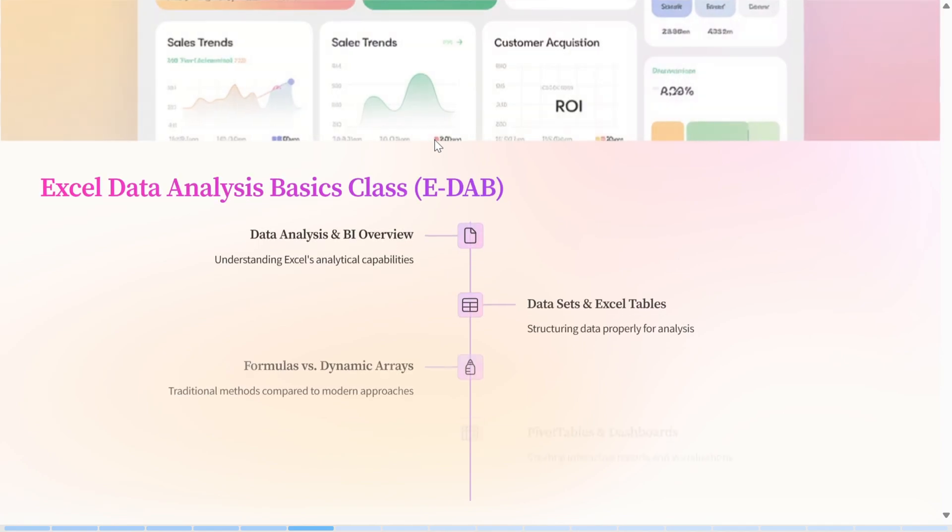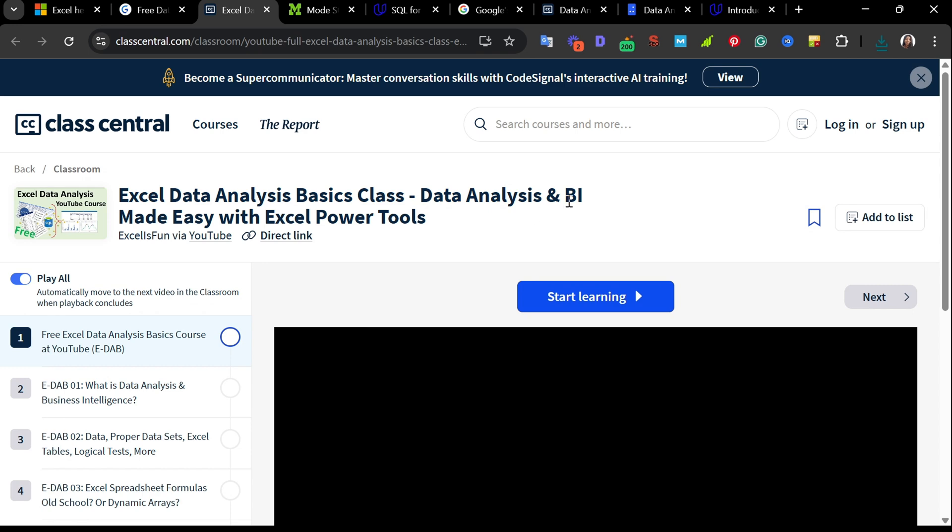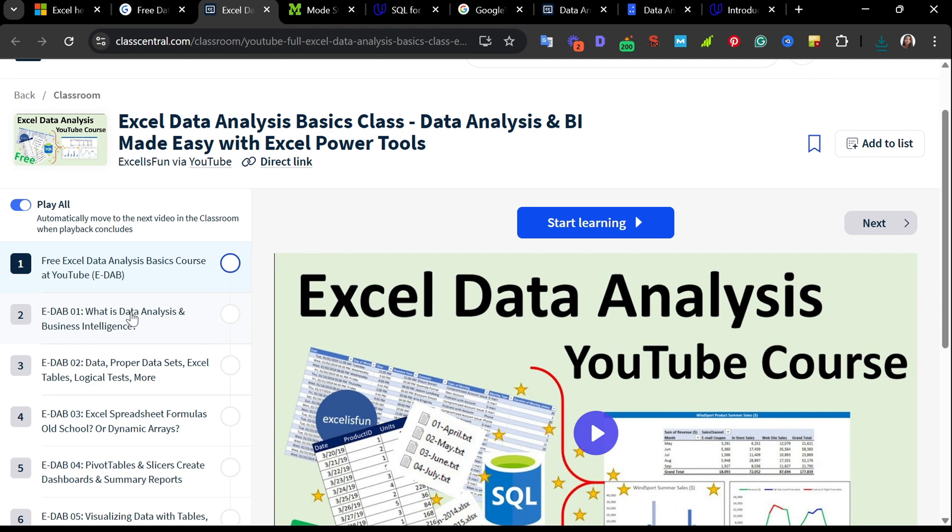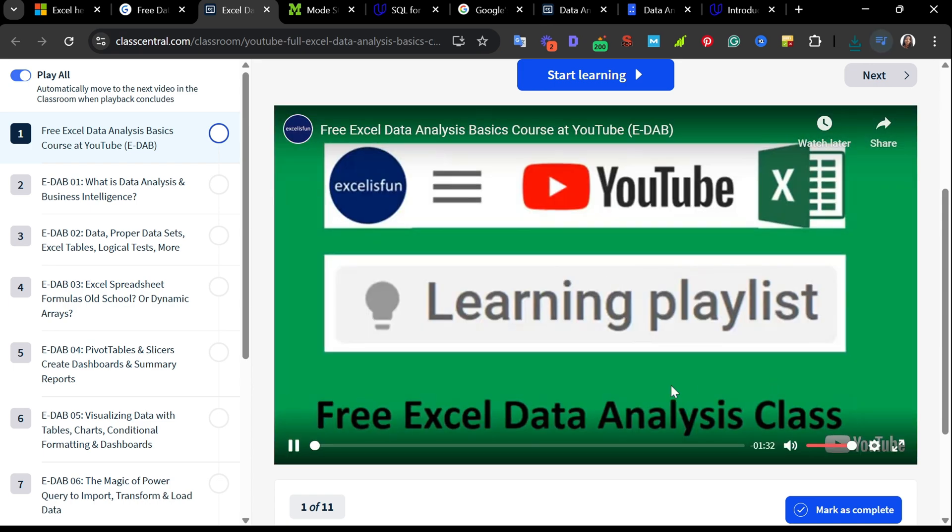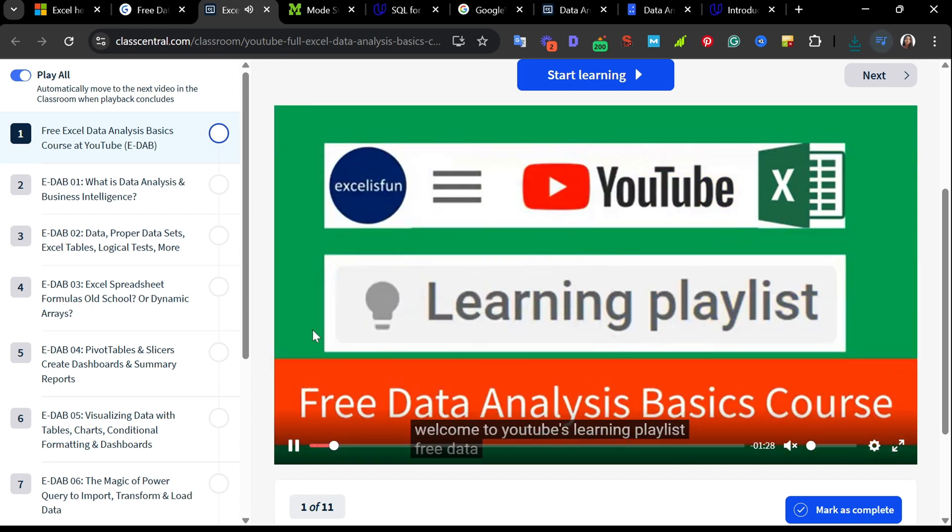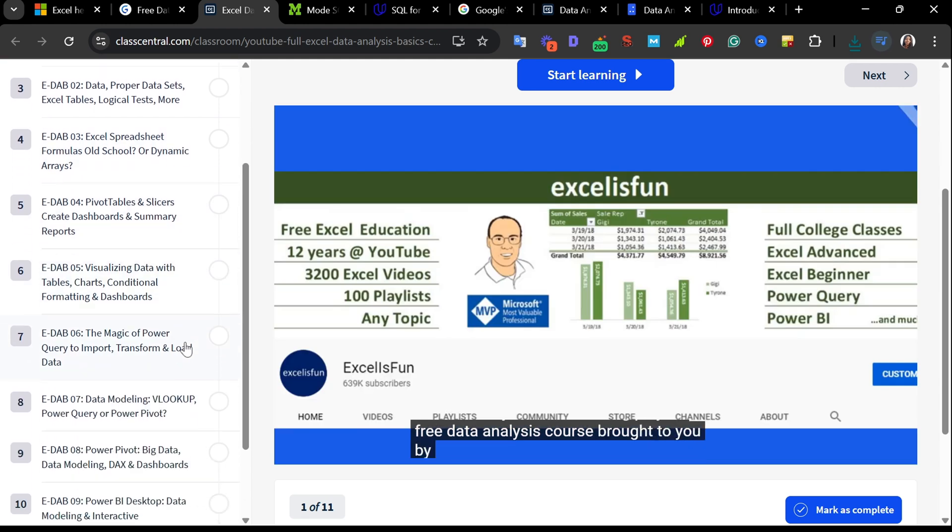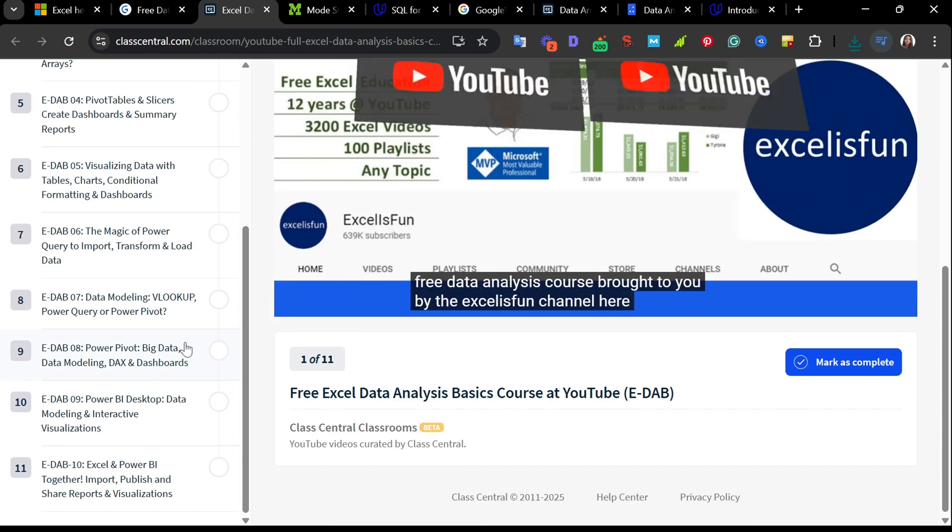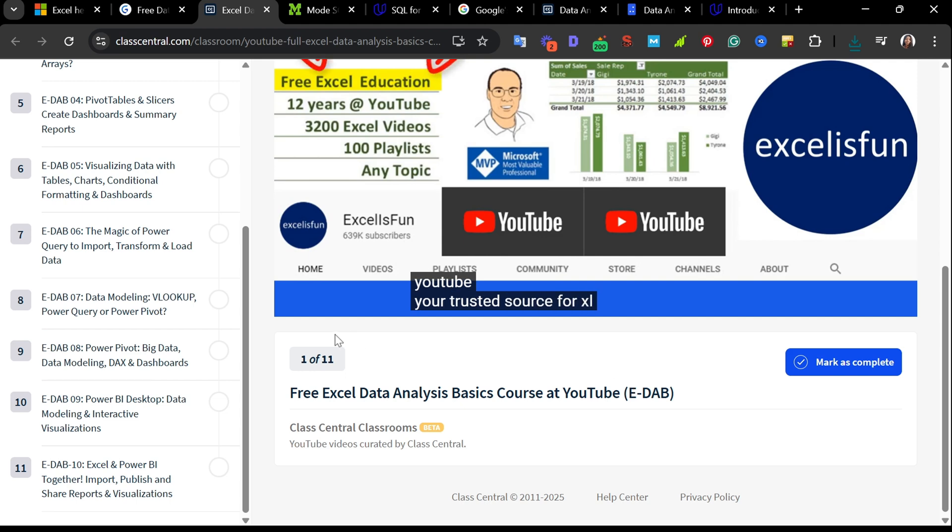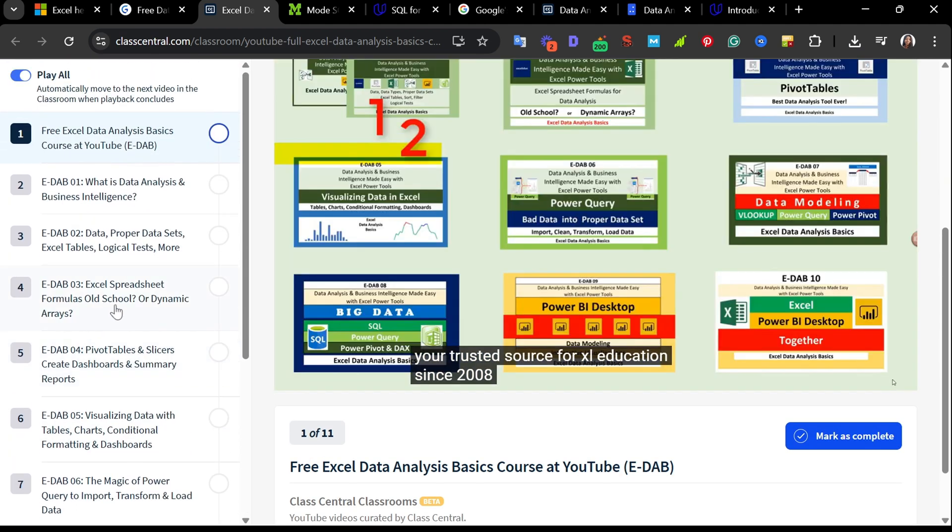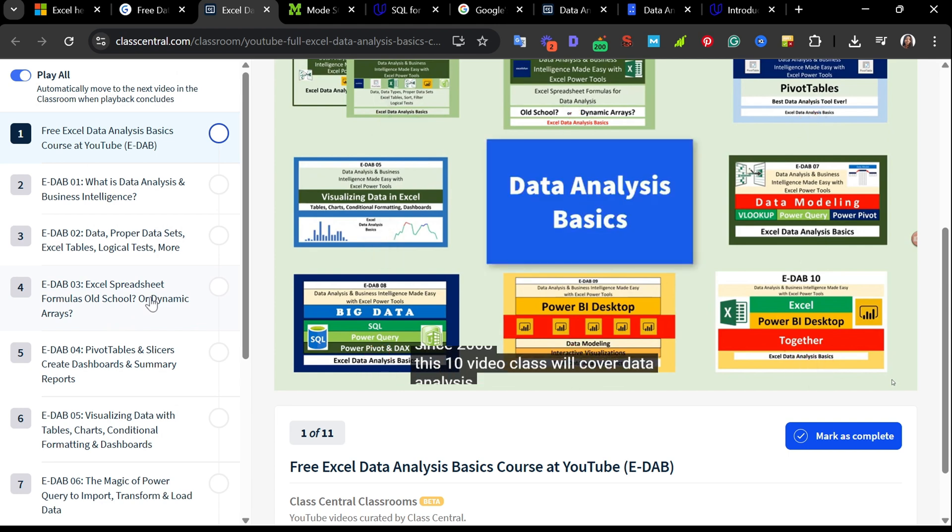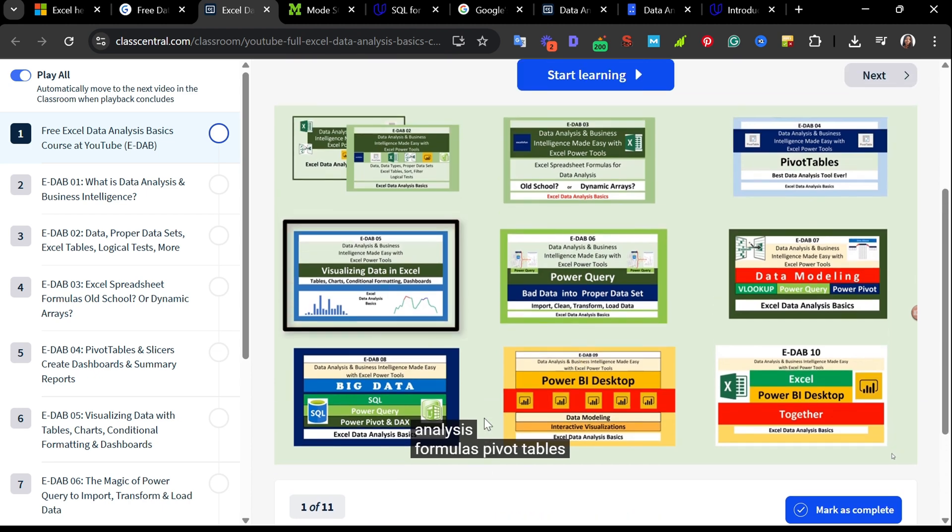The third website is Excel Data Analytics Basic Class. This particular class is by Class Central. This course is often referred to as E-D-A-B. It is perfect for anyone who wants to learn how to use Excel's built-in data analytics and business intelligence tool. It's available on YouTube's learning platform. There are 11 structured video lessons and you can play them all directly through YouTube. The course starts with an overview of what data analysis and business intelligence really means in the context of Excel.